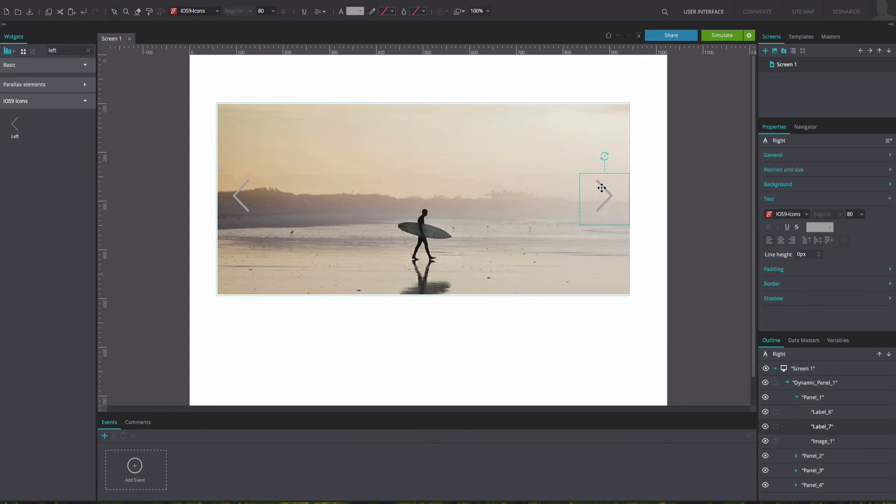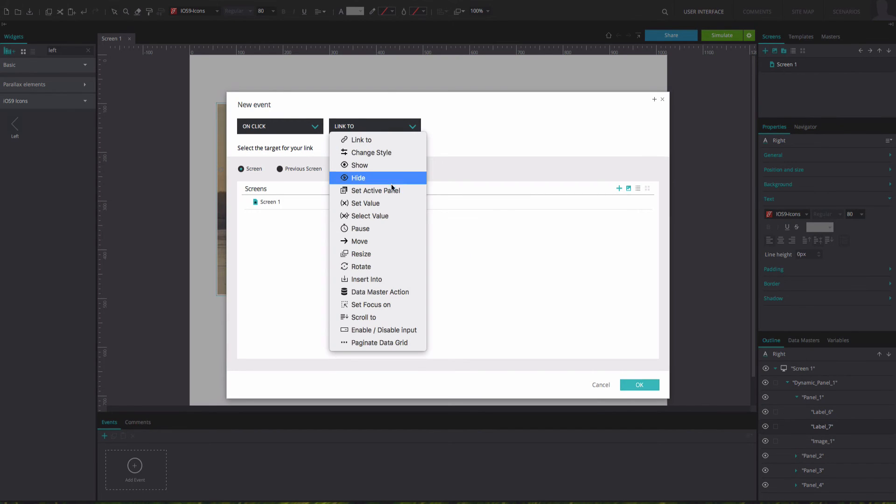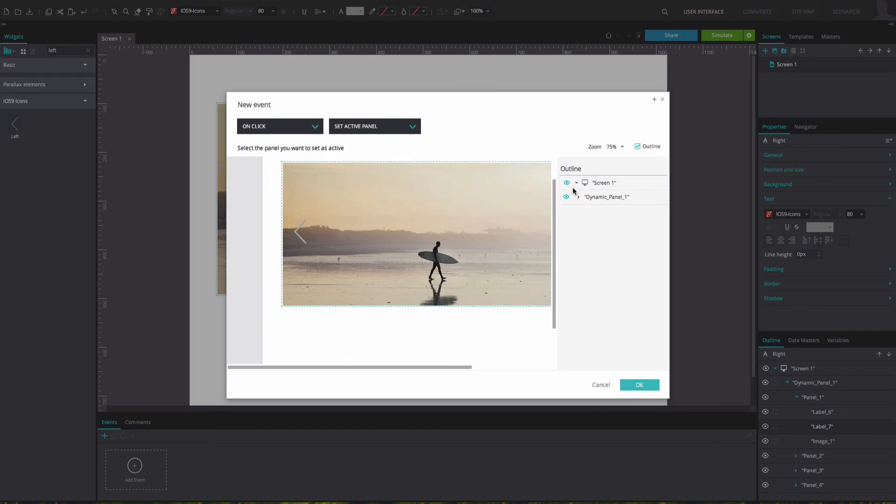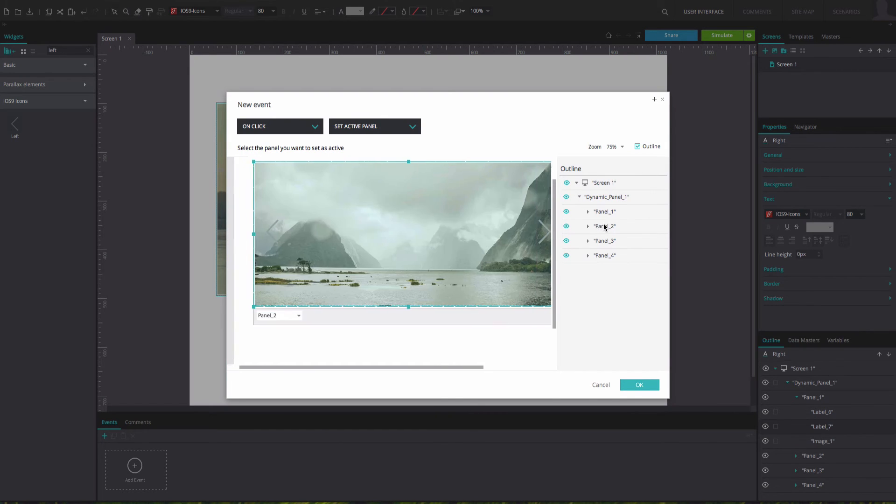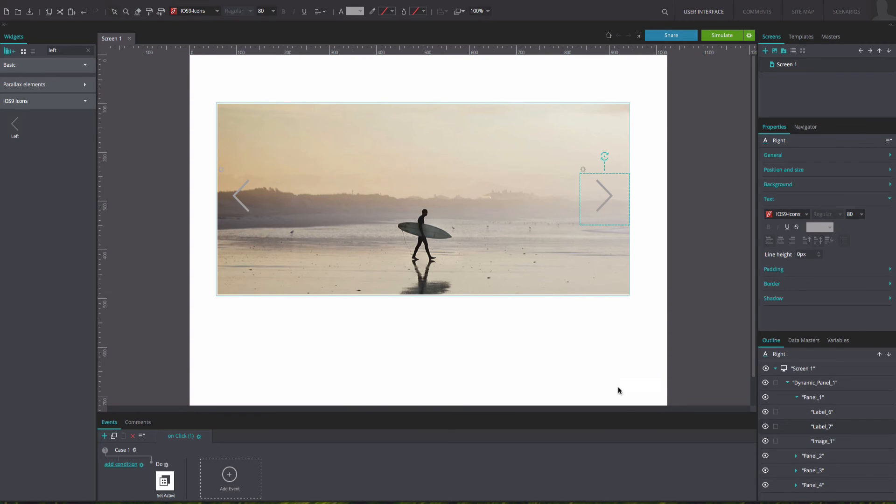Select the right arrow and go back to the events tab. Add another on-click and set active panel event. This time, select panel 2 as the active panel. Click OK.